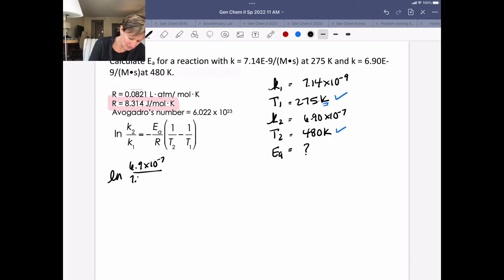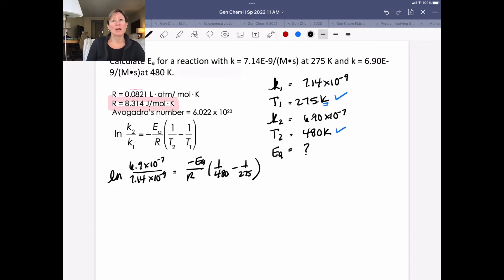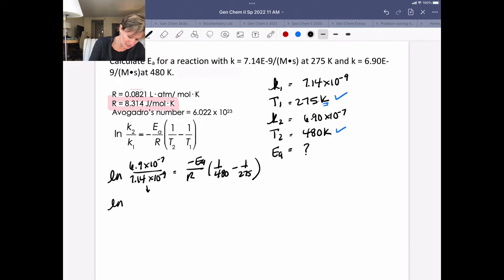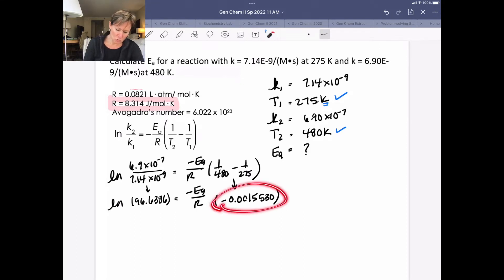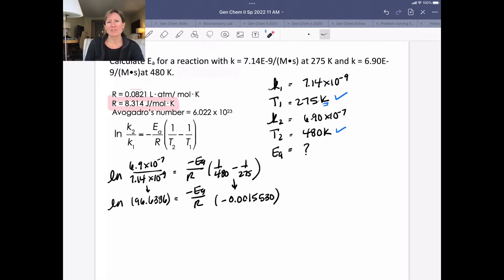I'm putting in my K values — very important to put them in the right spots. I'll keep units out to keep the math simple since we already checked them. Here's how I solve this algebraically: I figure out what the left-hand ratio is, which gives 96.6386, and I figure out the temperature difference term, which is −0.0015530. Make sure you don't round too early — keep four to five significant figures until the very end. A lot of students want to write 0.15 and they'll be off.